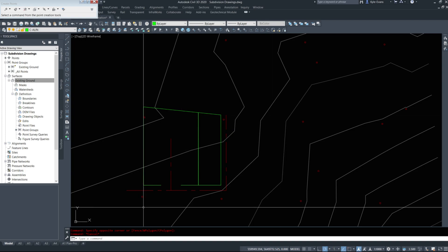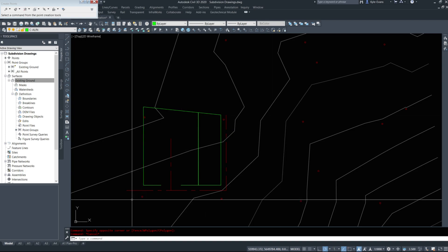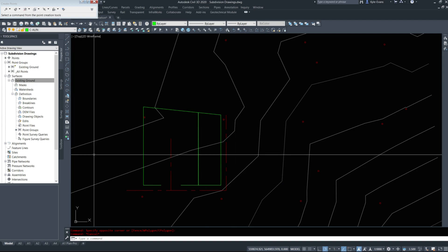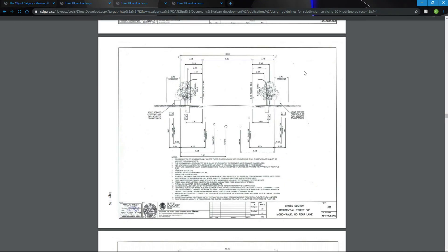The first thing we need to do is establish our road right-of-ways. So how far from the center line, these red lines, are the edges of our roads? And not just the edges of the roads, the property lines to go with it.